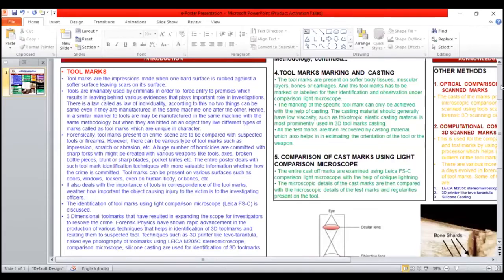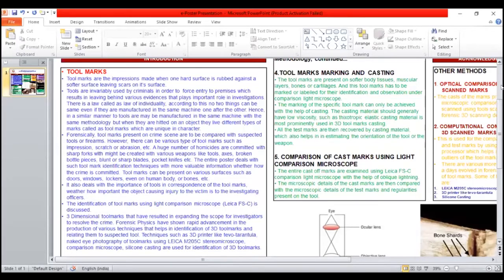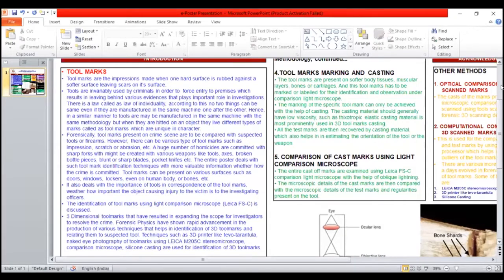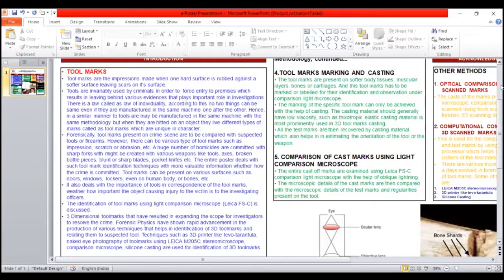The fifth is tool marks marking and casting. The tool marks are present on the soft body tissues, muscular layers, or bone cartilage, and these tool marks have to be marked or labeled for identification and observation.